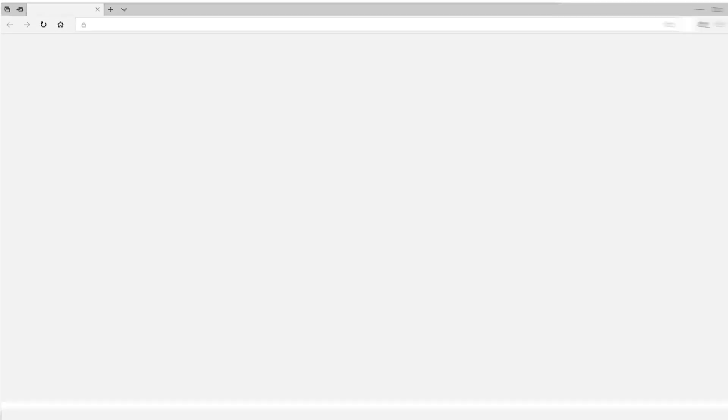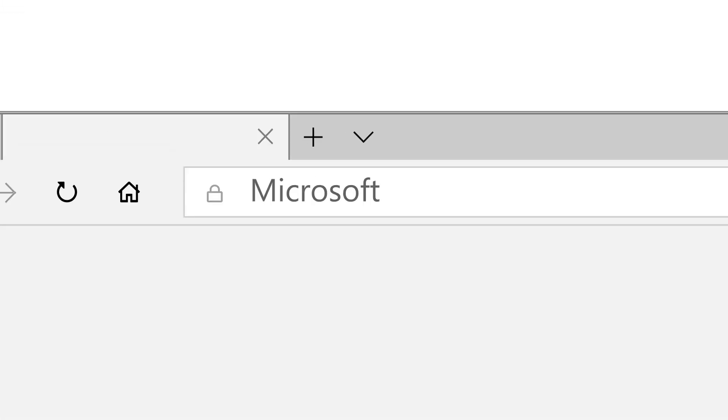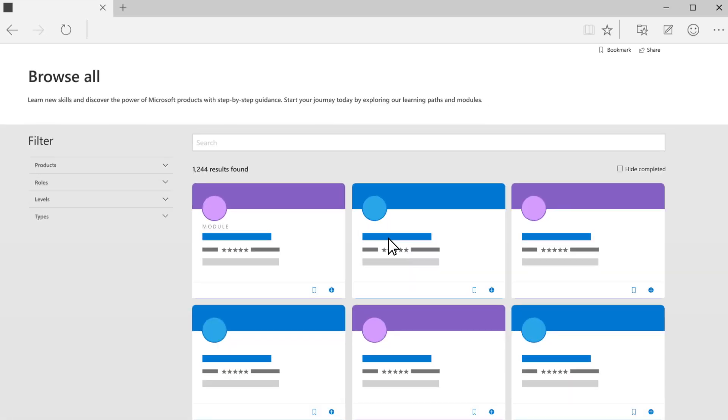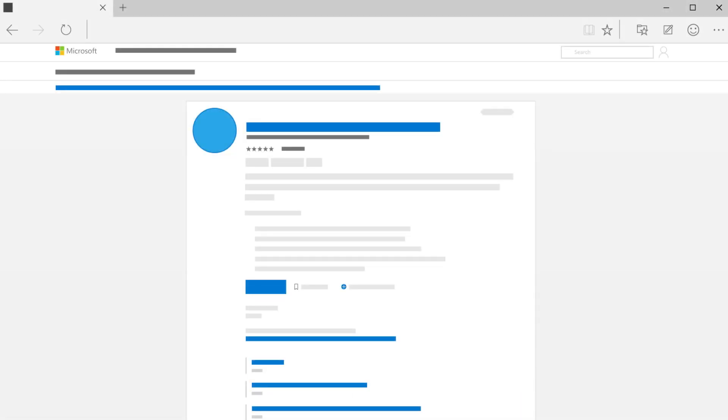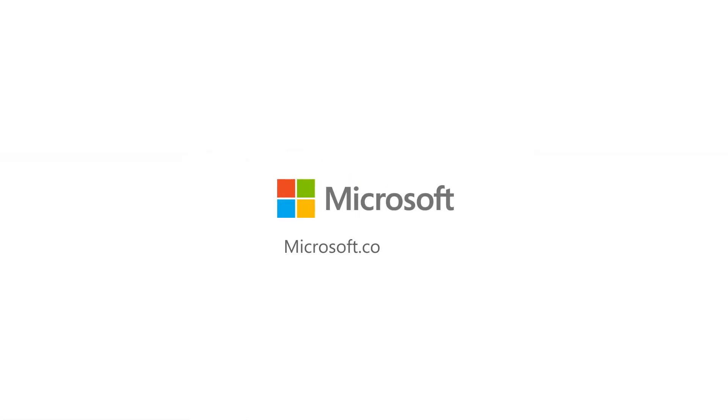Want to browse through Microsoft Learn to see what it offers? Head to microsoft.com slash learn and check out your opportunities. We've created a platform to help you learn at the pace of change.